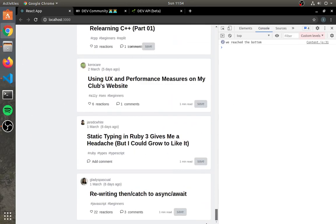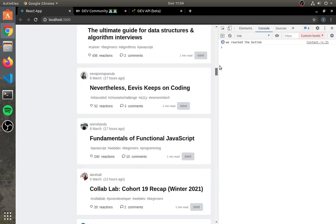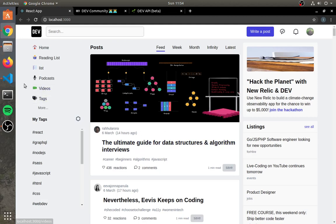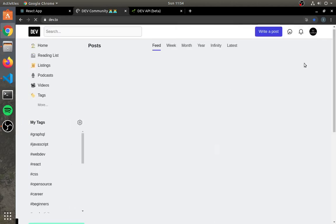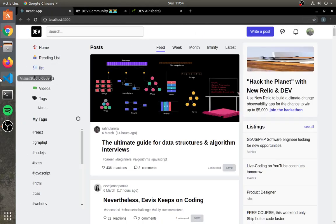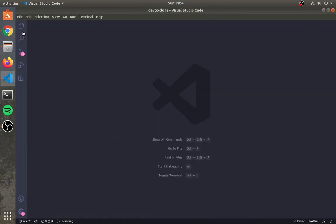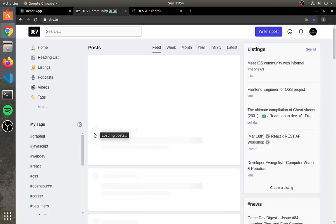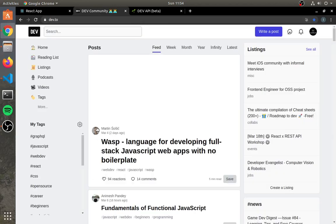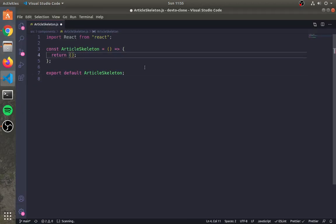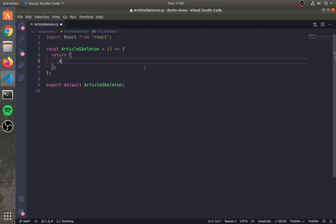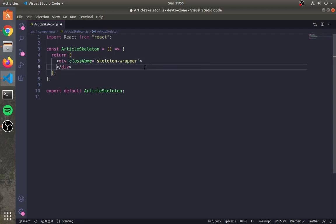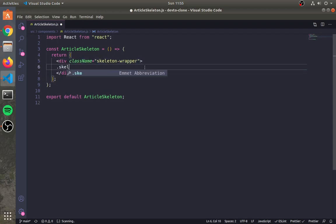As you can see, it is fetching the API whenever we hit the bottom. Now let's create the skeleton UI. We need a small round element and three thick lines as the skeleton. Create a div with the class skeleton-wrapper and create all the required divs.